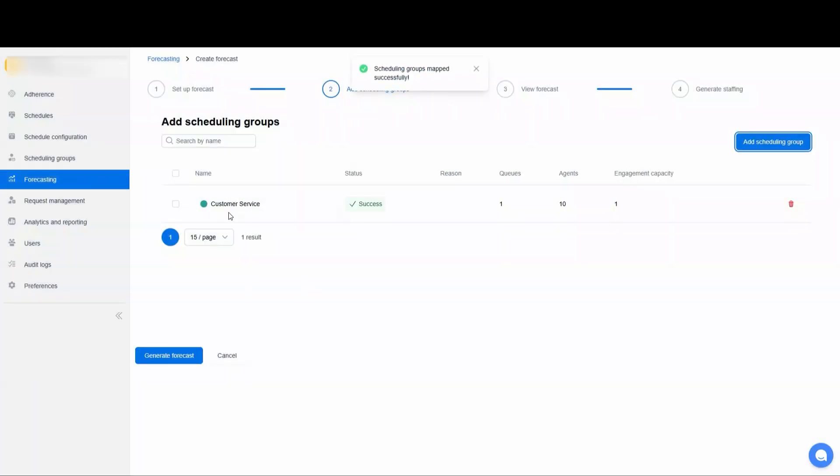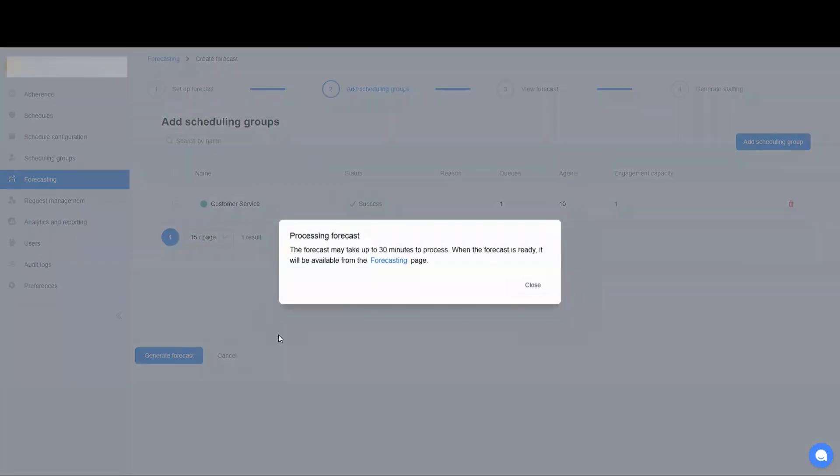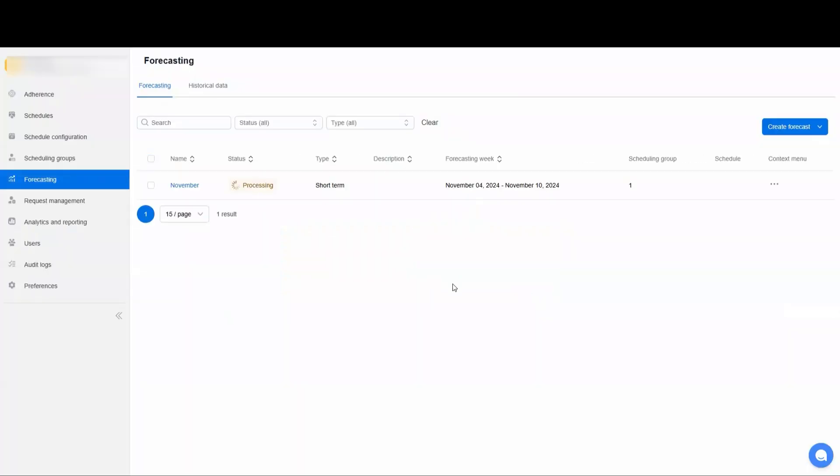So we'll go ahead and add our queue and then we'll hit Generate Forecast. It can take up to 30 minutes, and depending on the amount of data you have, that can take just a couple minutes or it can take up to 30.